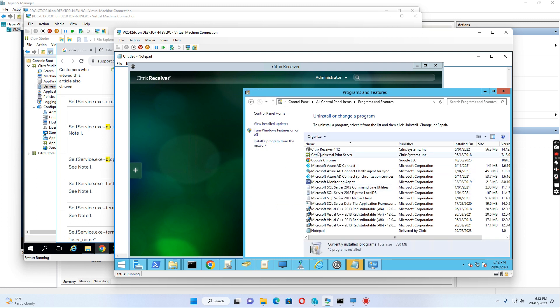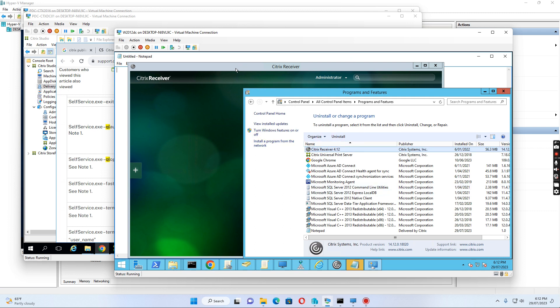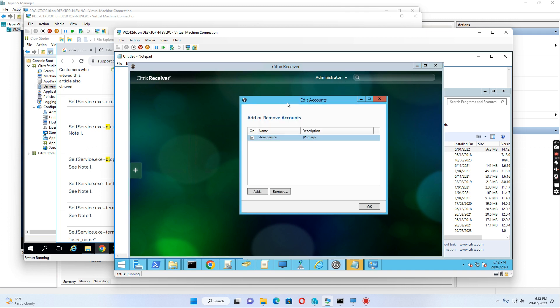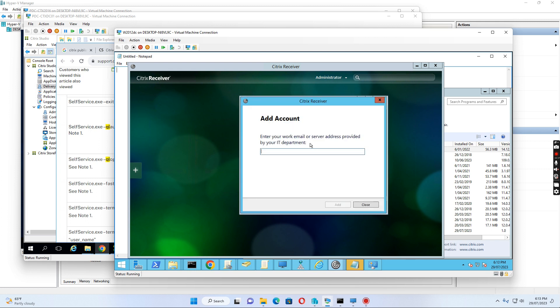I have installed Citrix Receiver 4.12 client on this server. I opened the Citrix Receiver and added an account. The account uses the store service URL: https://pdc-ctxdc01.w2012.local/citrix/store/discovery.